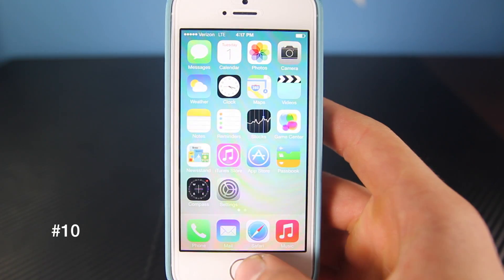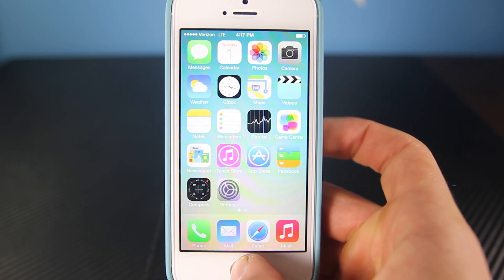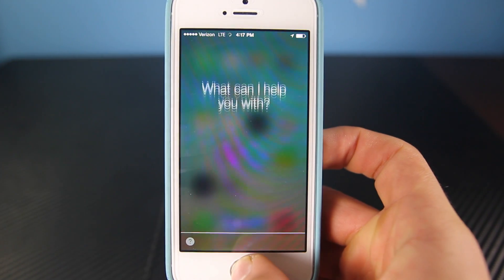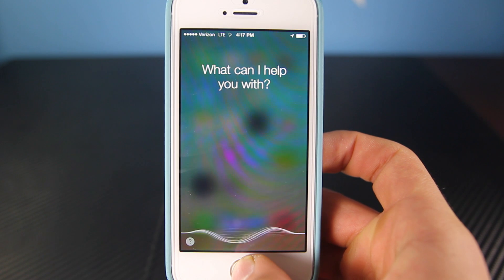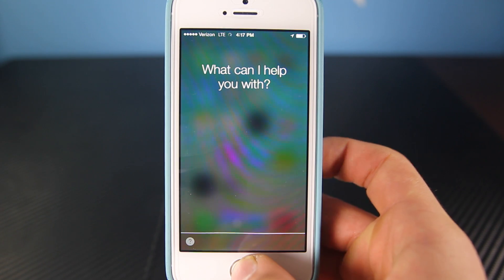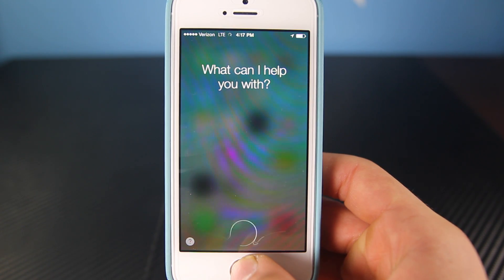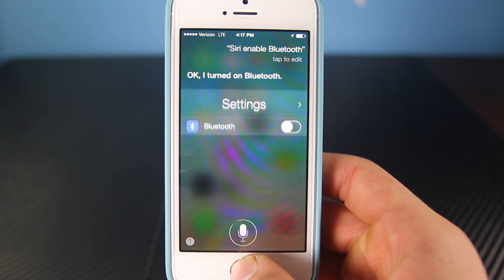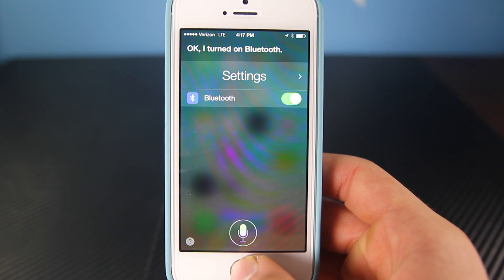Siri can now be used to toggle system settings. Siri, enable Bluetooth. — Okay, I turned on Bluetooth.